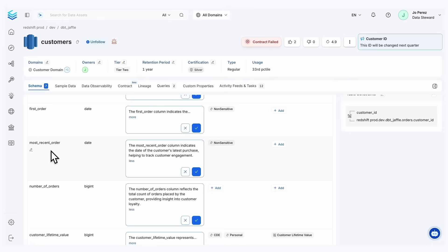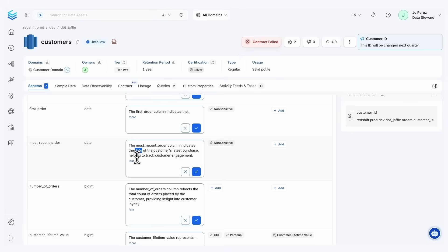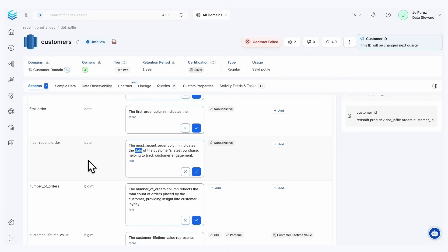Now let's take a look at what Collate AI documentation agent suggested. What we've defined here is the most recent order column indicates the date of the customer's latest purchase, helping to track customer engagement. The first thing I want to call out is the date. Notice how we didn't say it's the last order or thinking about numbers or elements like that. We specifically associated this column with the date field, and if we look over to our left, we do have that date type present.